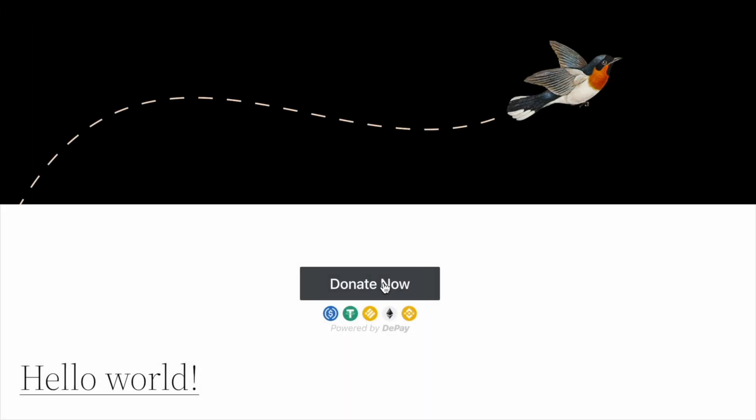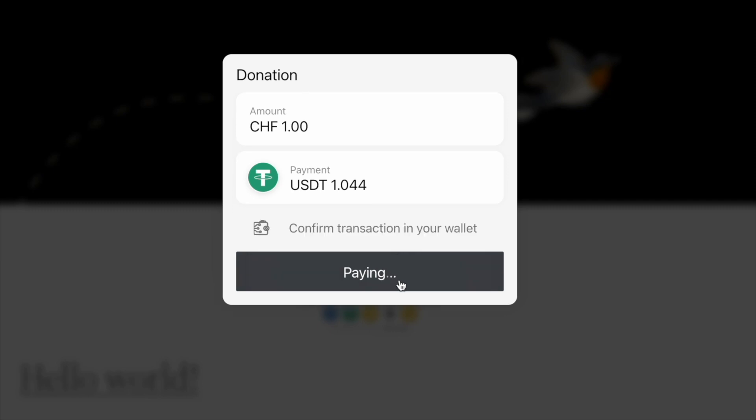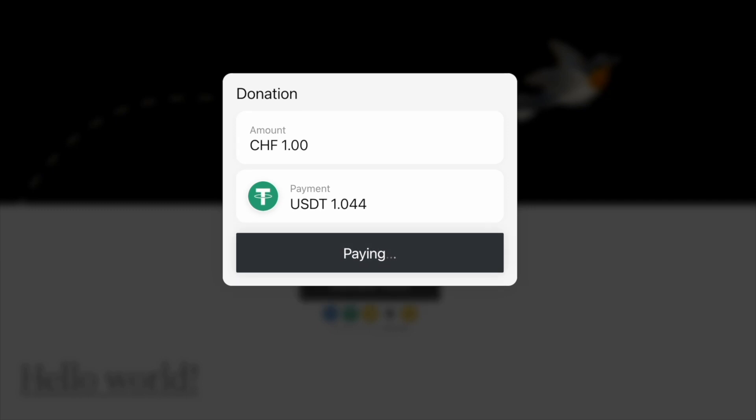Your donors will be able to click that button and directly send a donation into your wallet. Tokens will be converted automatically into the tokens you have configured.